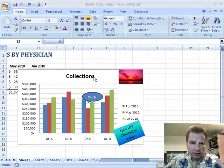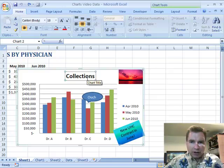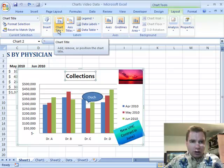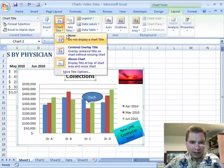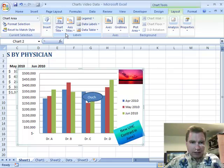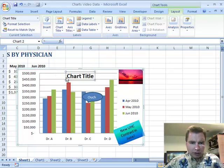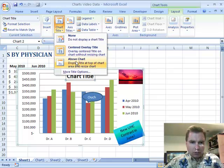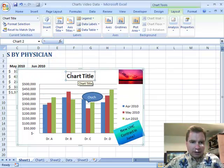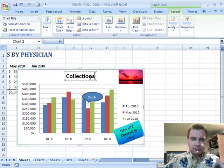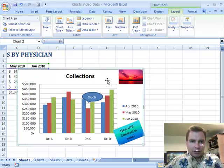Today I want to work just with this title here — collections. If I go to Chart Tools and Layout, the chart title option gives me a couple of options. I can take the chart title away, center overlay puts it on top of the chart, or above the chart is where we started. We lost the word collections so we'll put it back — now we have collections.